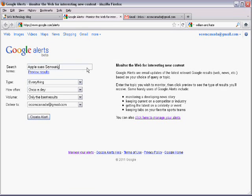In my example, since I would like to be notified about the ongoing lawsuit between Apple and Samsung, I simply typed in Apple sues Samsung.